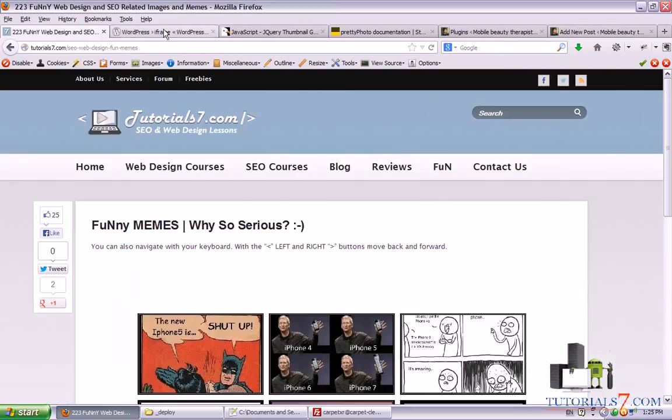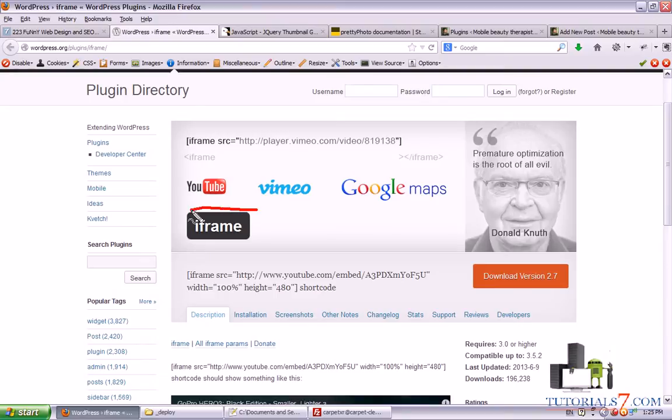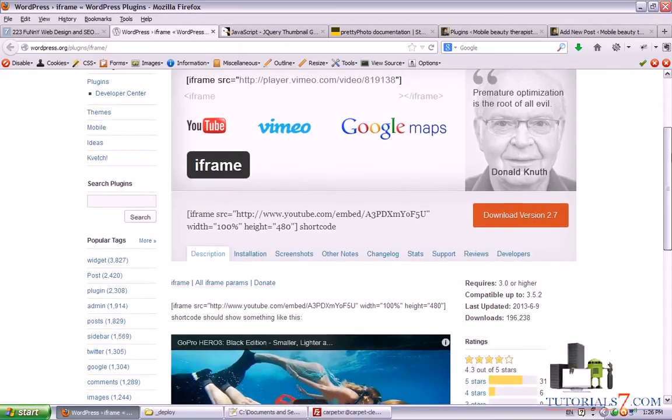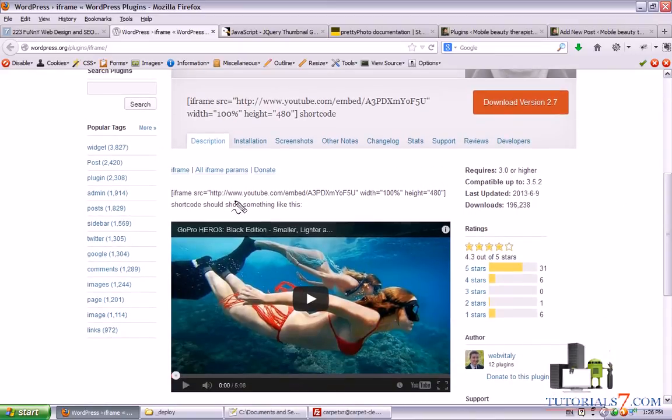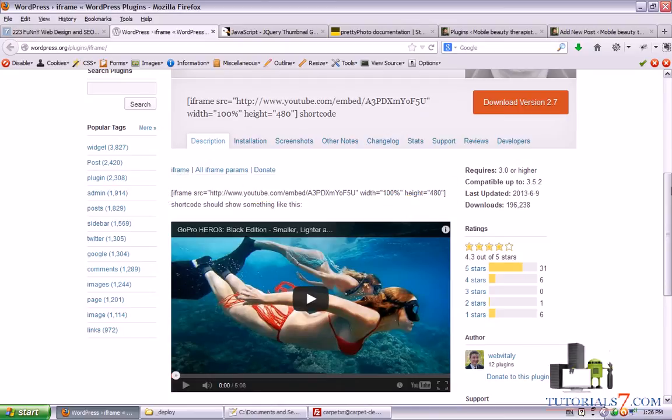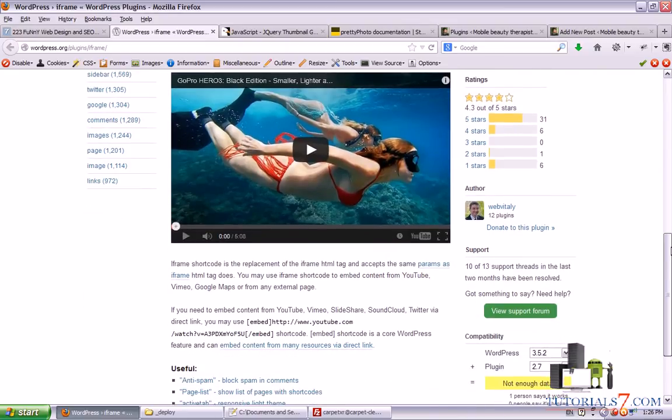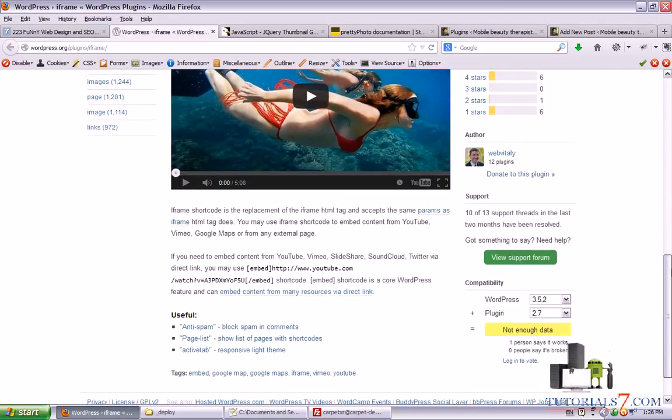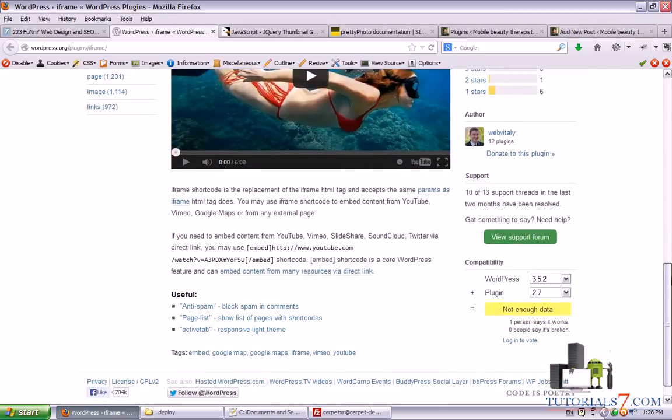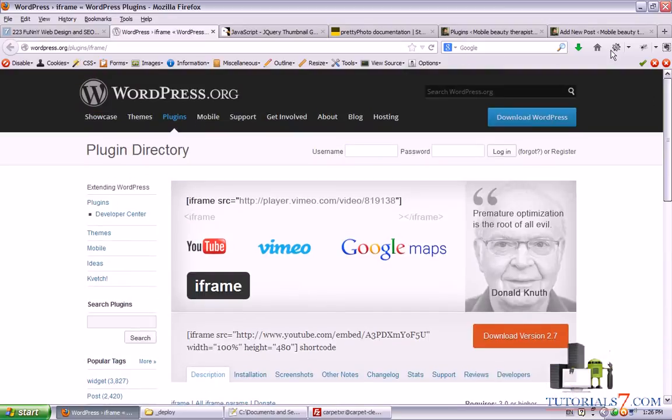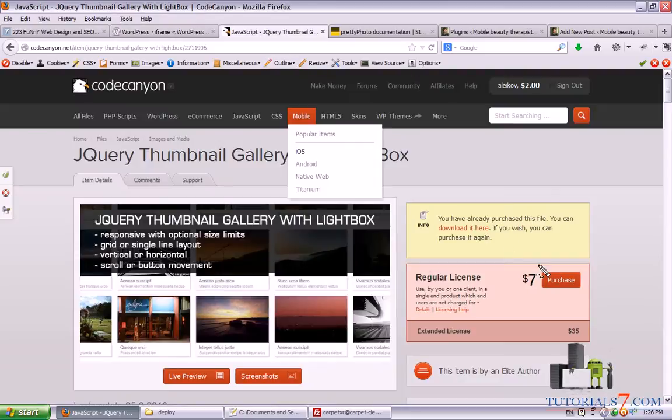So the first plugin is iframe. It is a very nice plugin which you can use for your website and input any type of code there. So you just put this code on your page or post and you can create nice galleries or use this plugin for some other purposes.